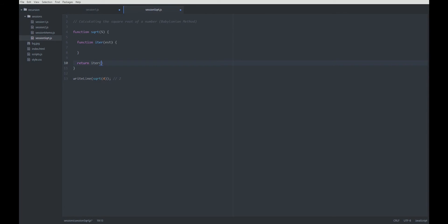The first estimation, well, I choose s to be the first estimation for the square root of s. If I assume that s is greater than 1, then this estimation s will always be greater than the real square root of s. So with that I am sticking to the Wikipedia article.